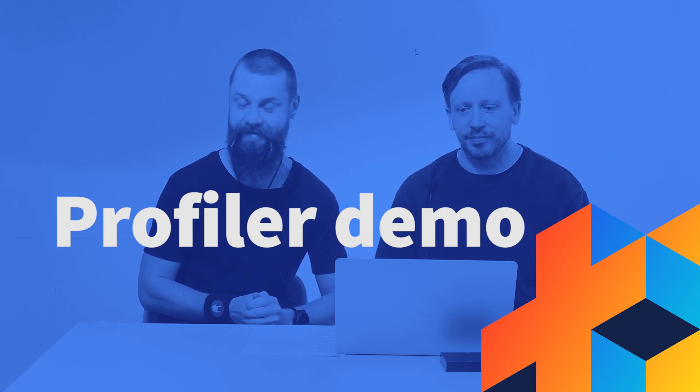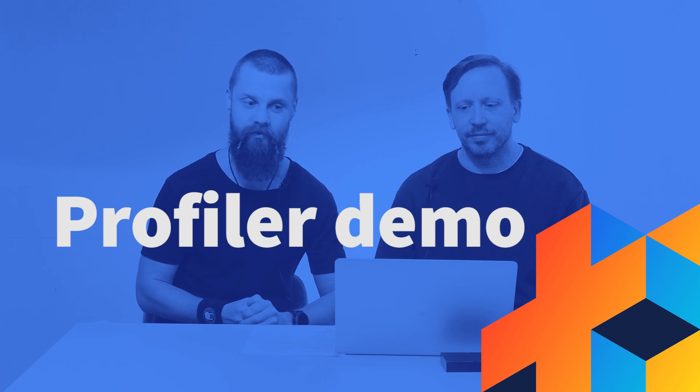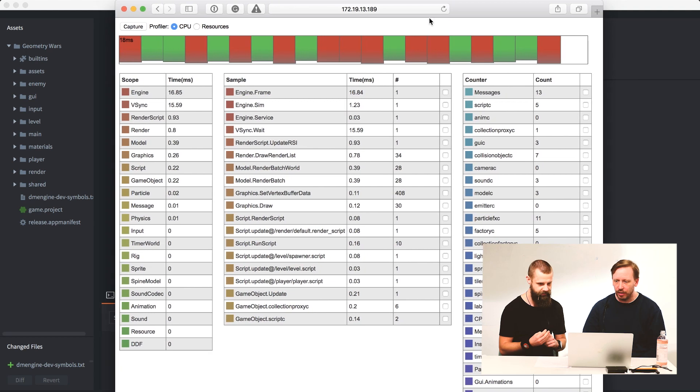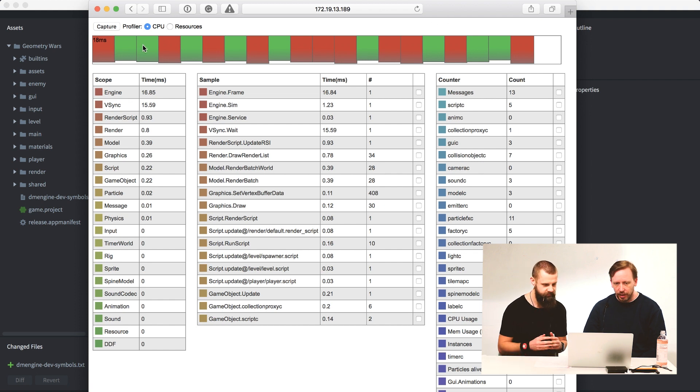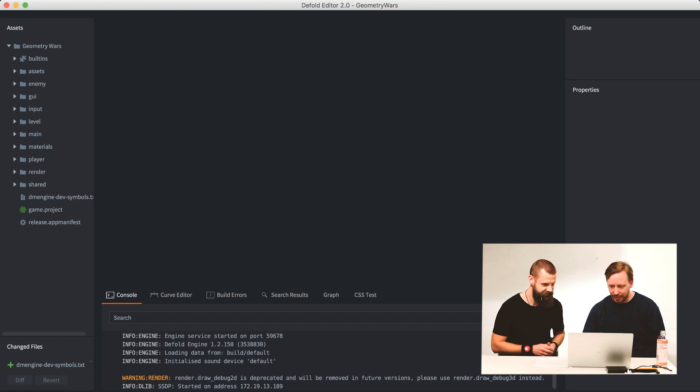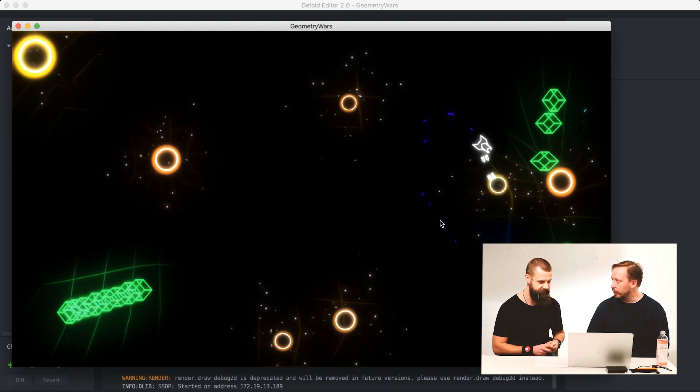Hello everybody, we're back today with Dan who's going to show how to use the profiler. But first, let's count the profilers because we have more than one. This looks like a web profiler - yes, this is the web profiler that's available when you run the engine and it serves as a web server. You point your browser to the engine's address and port, it's in the documentation. And then we have more - what we're showing today is the new and improved in-game profiler, the default editor profiler.